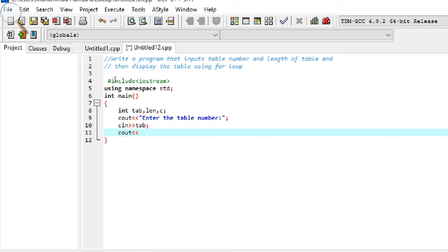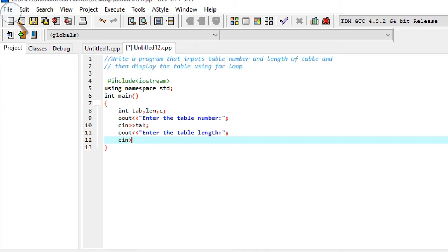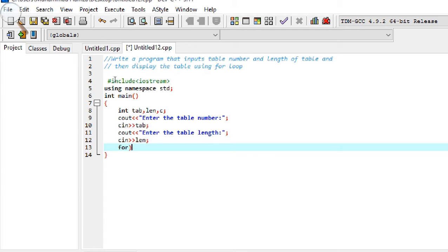We get the table number from the user using cin into 'tab', and then get the length from the user using cin into 'len'. Now the for loop: the first part is to initialize the variable — c equals 1. The second part is the condition: c is less than or equal to len, which is the length.